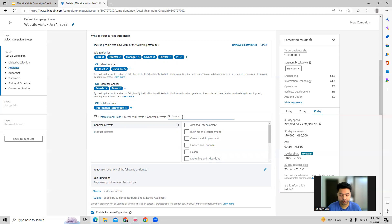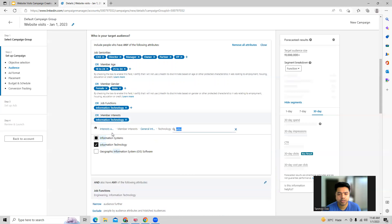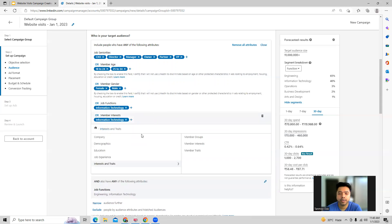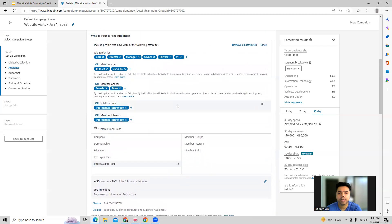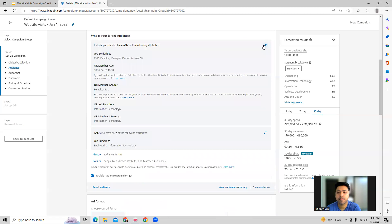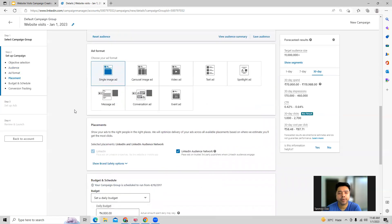For example, we're looking for information technology — like this we can do interest targeting as well. In this way you can build out the targeting part over here.